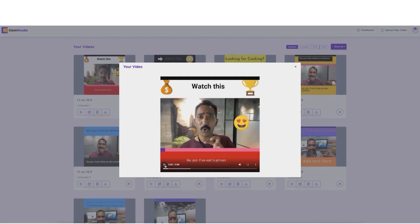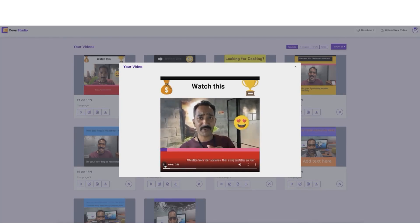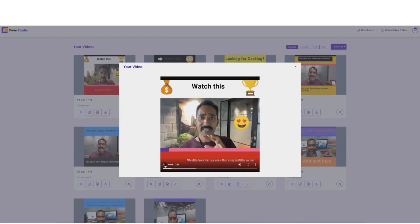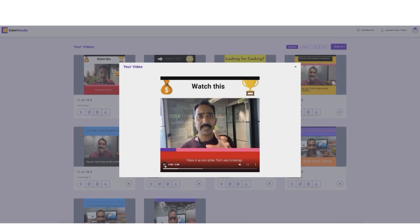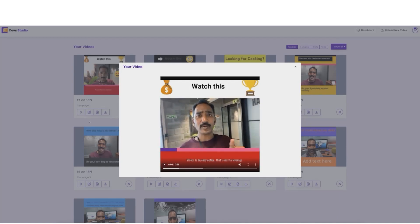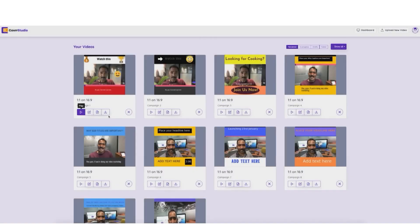Now, you have to admit, if you were on Facebook, Instagram, or YouTube and you saw this video, you would stop scrolling and watch it, wouldn't you? I know I sure would.